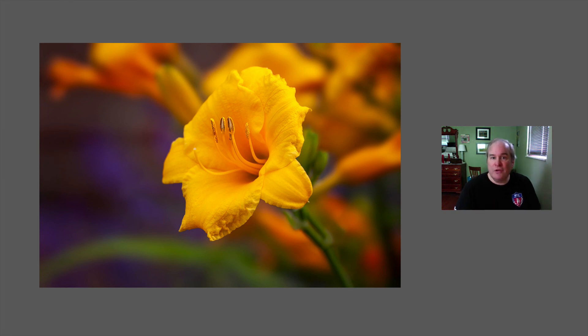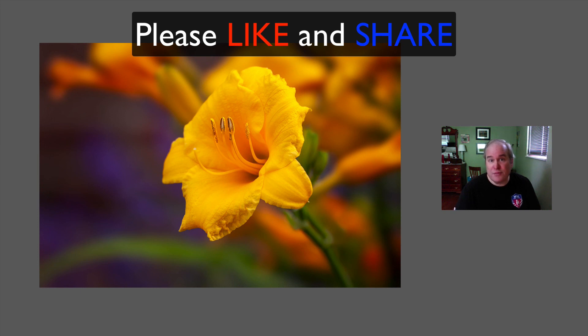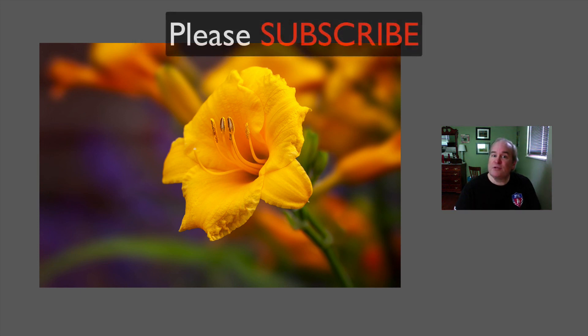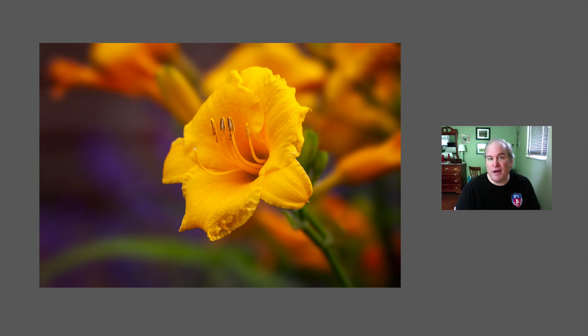If you enjoyed this tutorial today, please give it a like and share it with your friends. If you're not yet a subscriber to my channel, please subscribe and click that bell notification icon. Then every time I upload a new tutorial, you'll be notified about it.